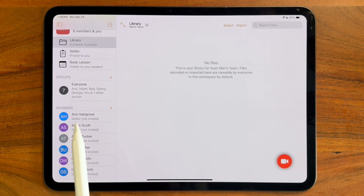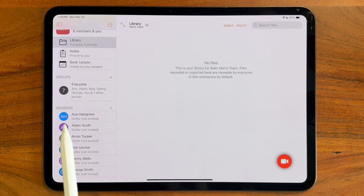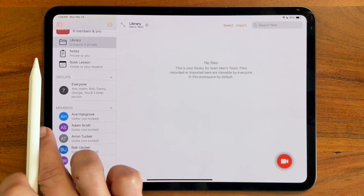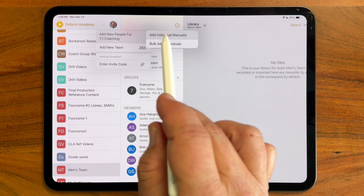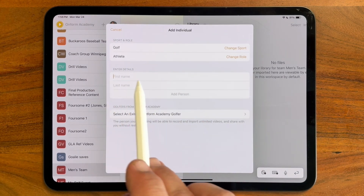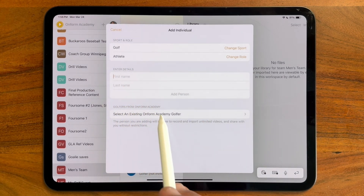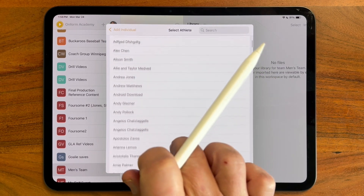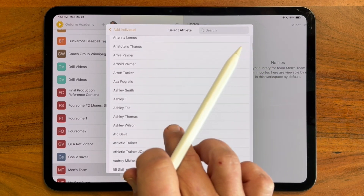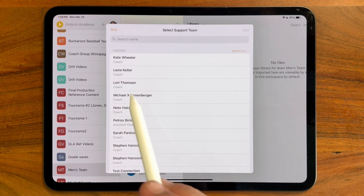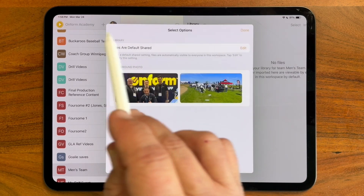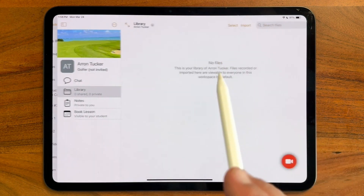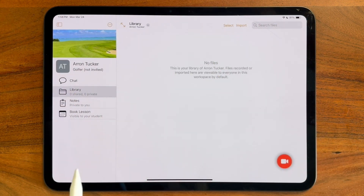Previously I would have had to re-add his name and send a whole new invite, but now I can simply tap the plus button, add new person, add individual manually, and instead of entering his name and sending an invite, I choose from our existing list of students. I could add other coaches that are working with me, but in this case I'll skip it, and then I can simply press done. It creates the Aaron Tucker one-on-one workspace without having to send another invite.